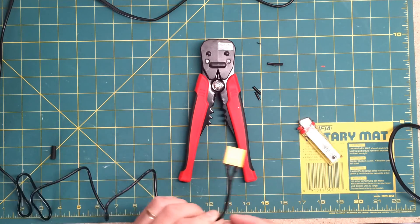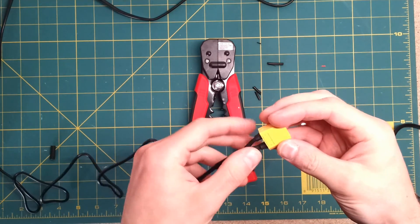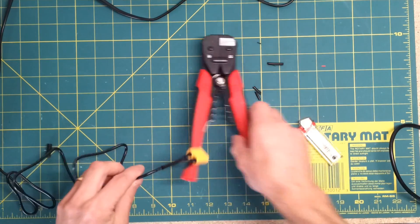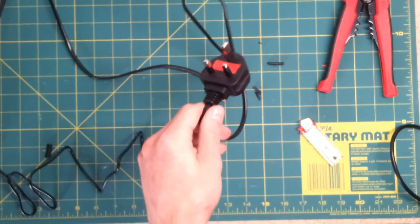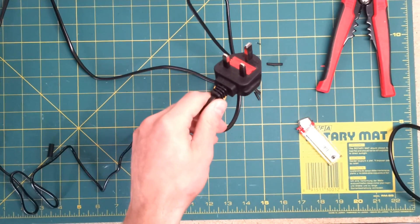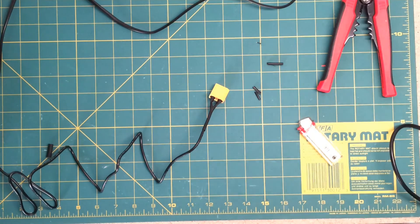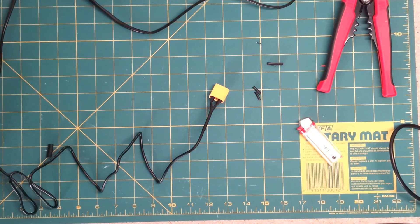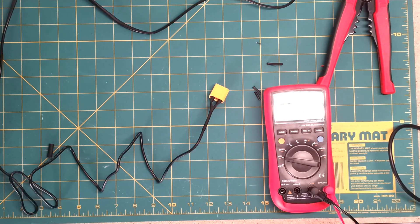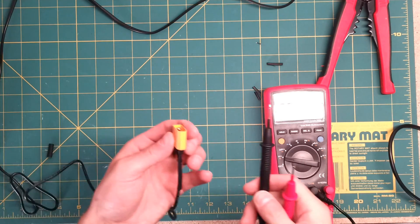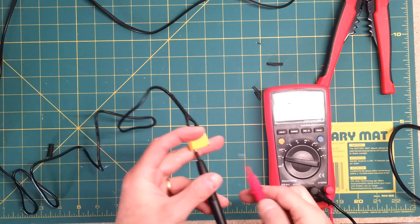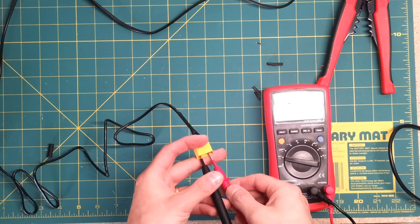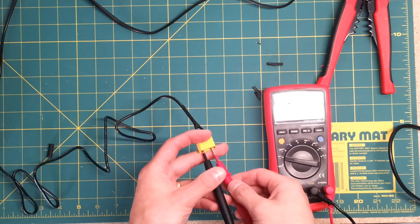Not a bad looking connection that, hopefully it will stay together okay. So, time to check the connectivity of it. Great. Basically the same voltage, same voltage as last time. Good, that works.